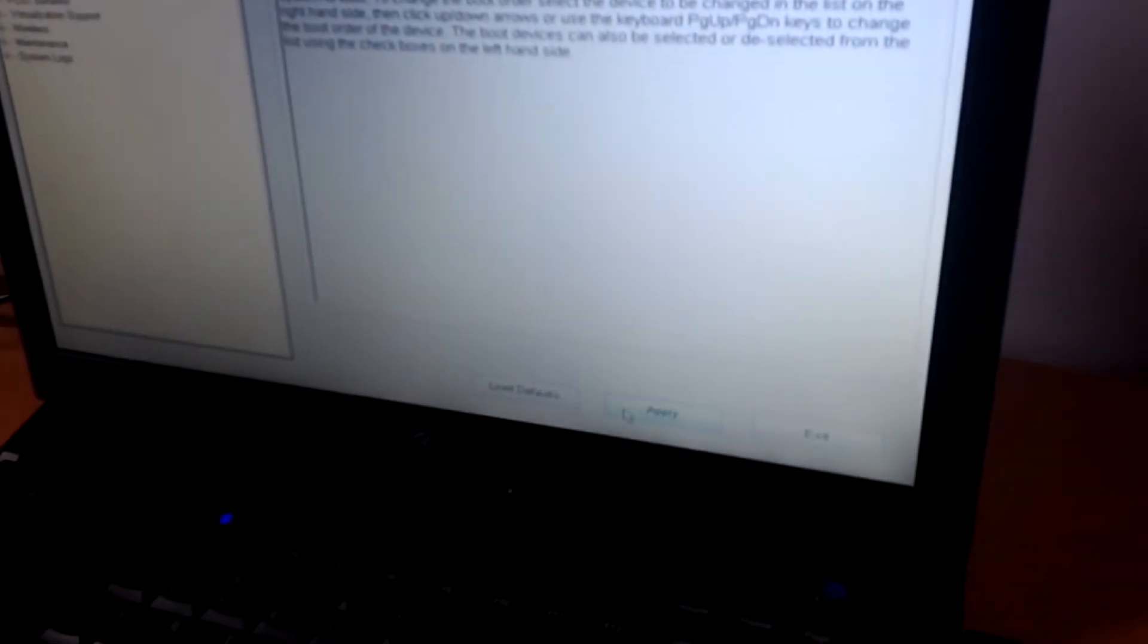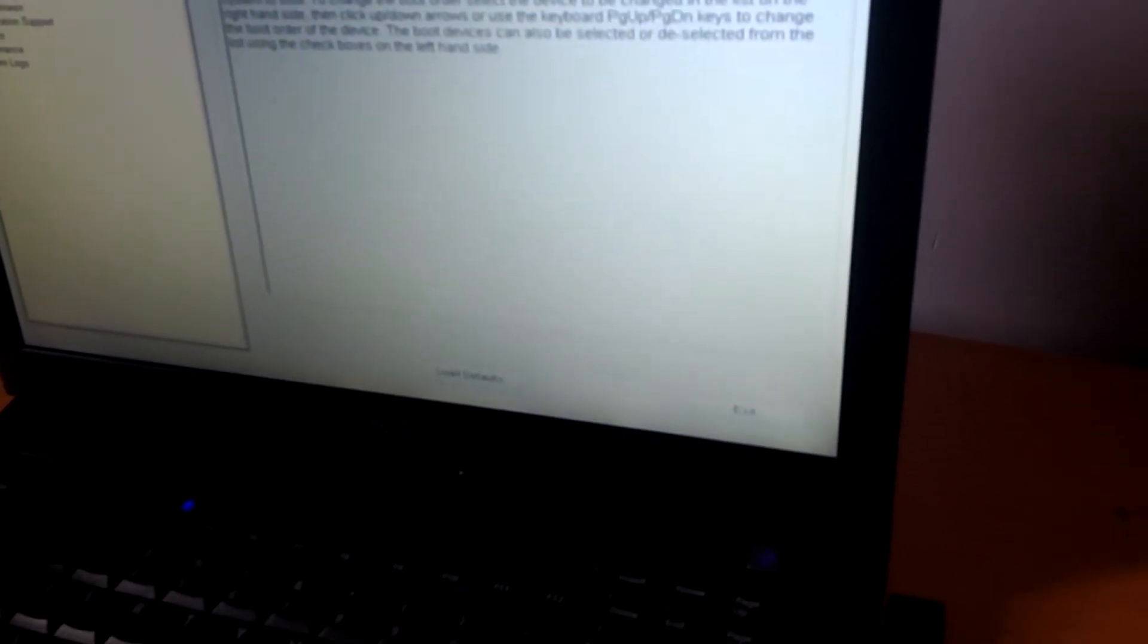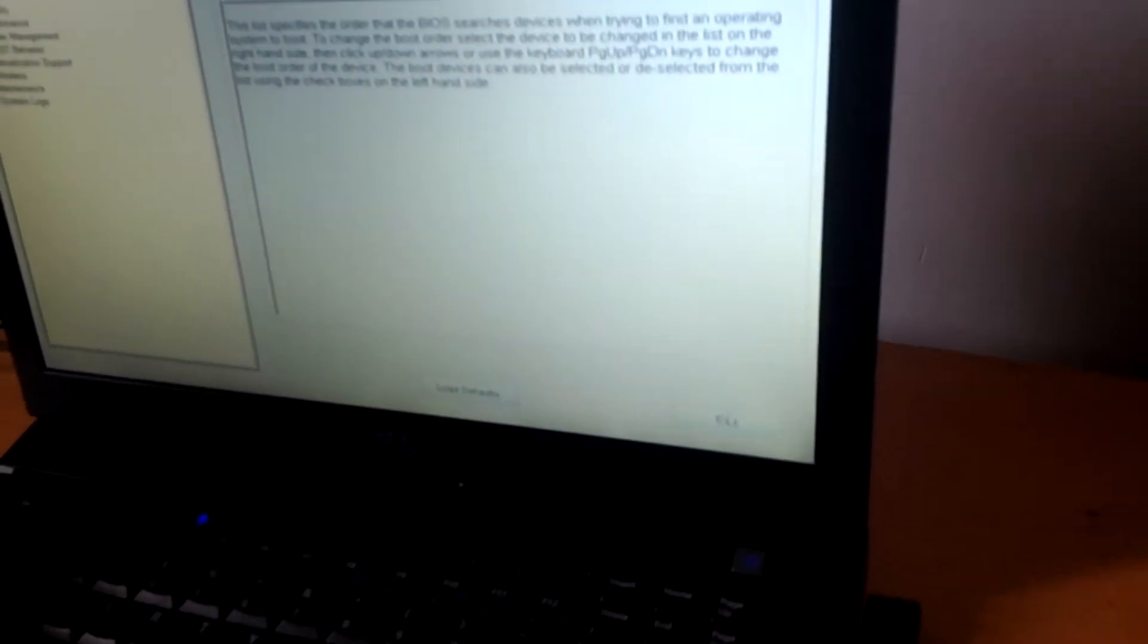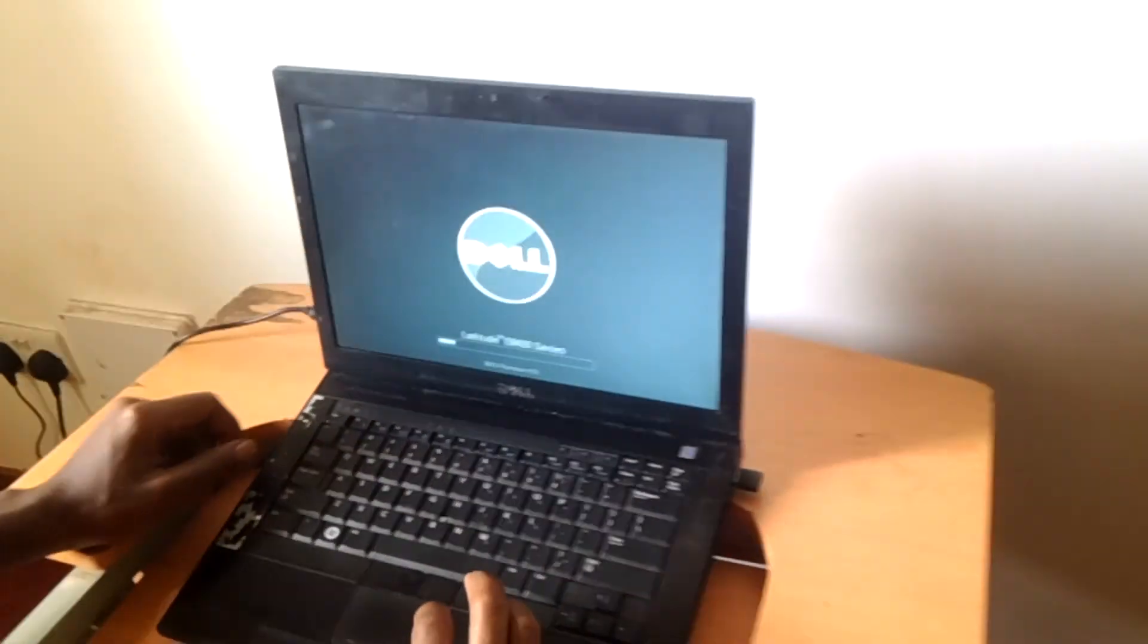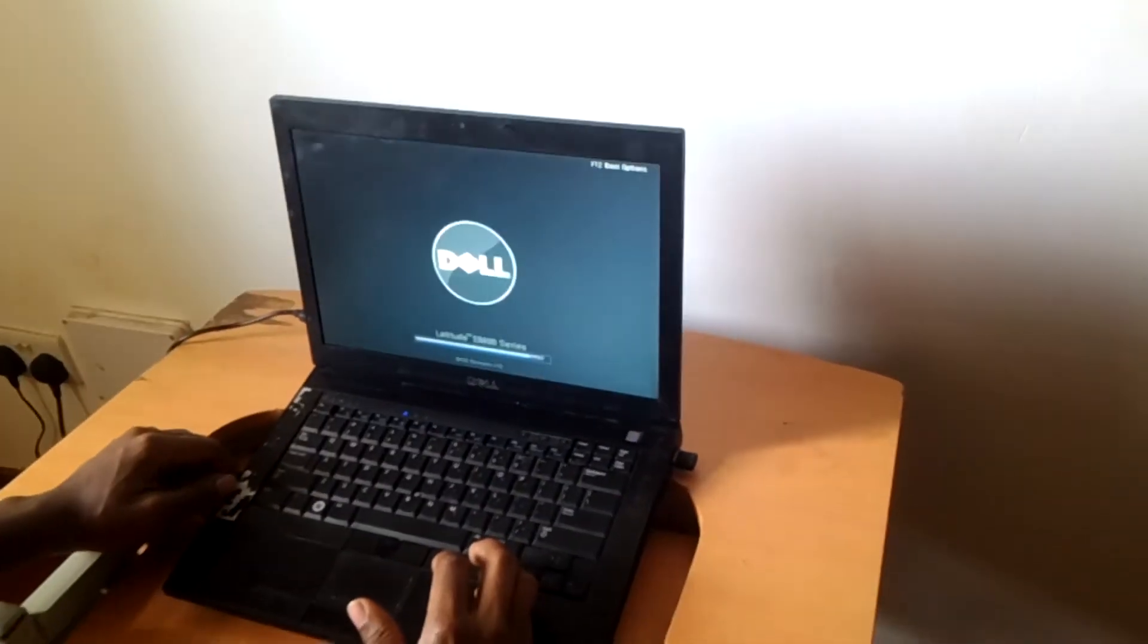Accept by clicking apply to save changes, then click quit for the computer to reboot. This solves our problem.